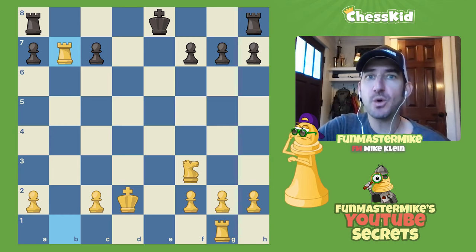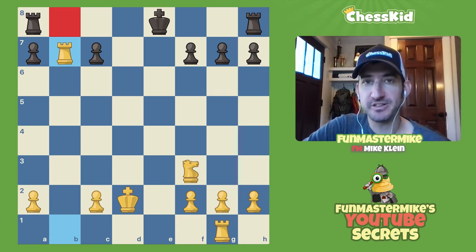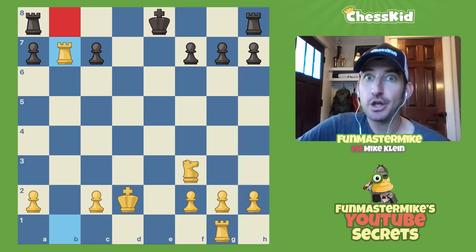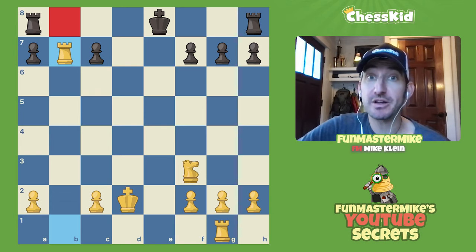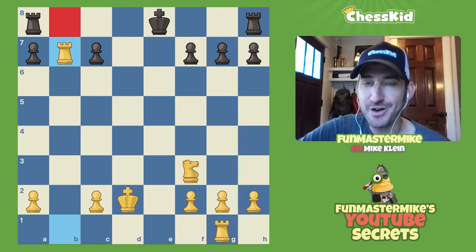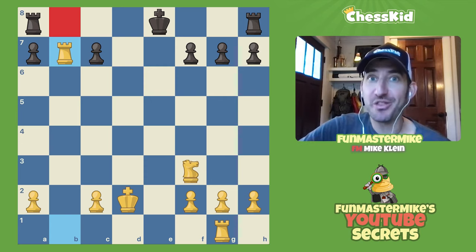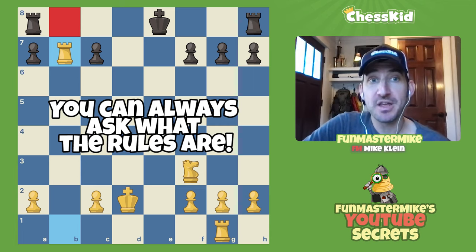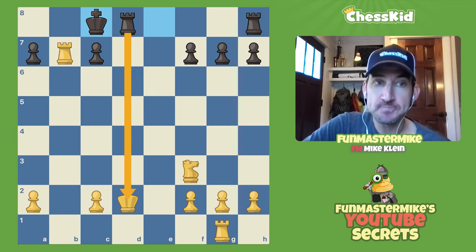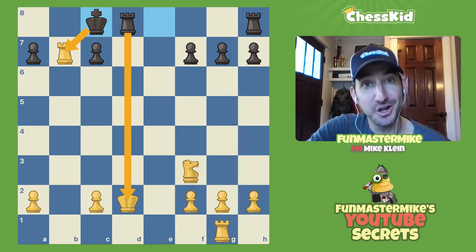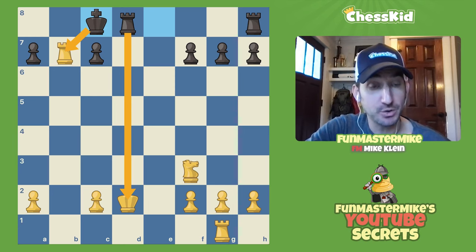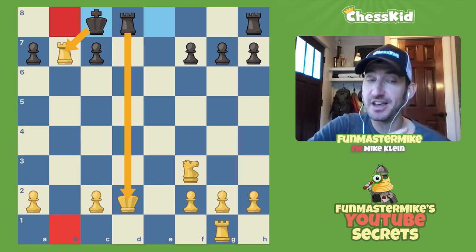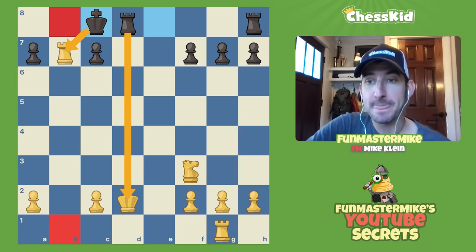A lot of players don't know that you are allowed to castle queenside when the b-square is attacked, because that's not a square the king uses. Even before my castling rule videos, you'd be surprised how many players don't know this rule — there's even a famous story about a grandmaster not knowing it, though he got up and asked the arbiter, which is the right thing to do. You're always allowed to ask the tournament director a rule during an over-the-board game. In this position, black castles queenside, magically checks the white king, the king captures the rook, and black is winning. I avoided the trap and went on to win the game.